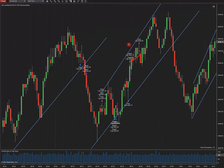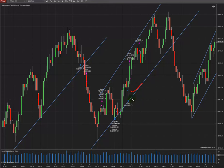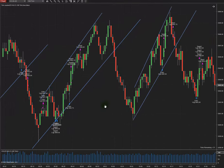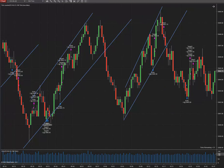Then there is another uptrend here — I entered at the oversold area of the channel. The first take profit touched here and the second one touched here. Similarly for this trade, I entered here and the first TP and second TP were hit. It's at the oversold bottom of the channel, which is a high probability area for me.